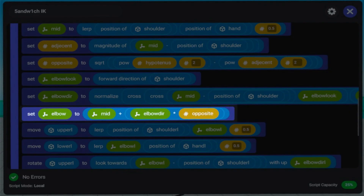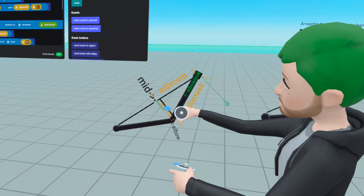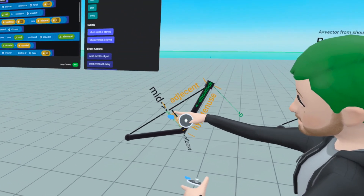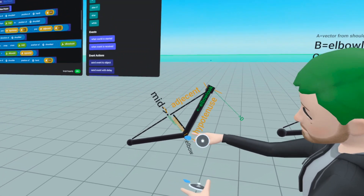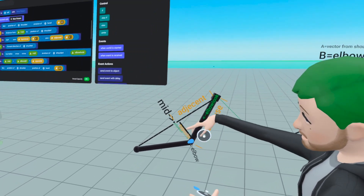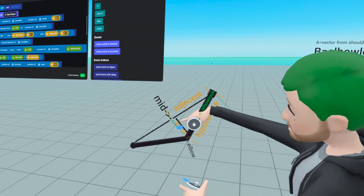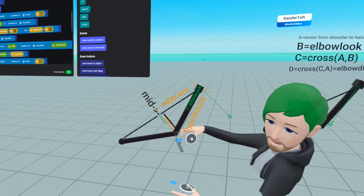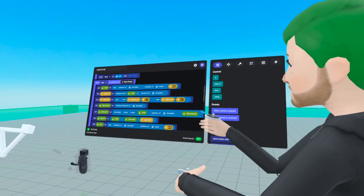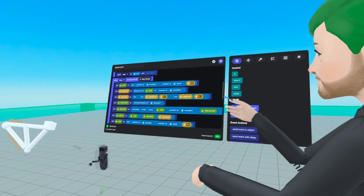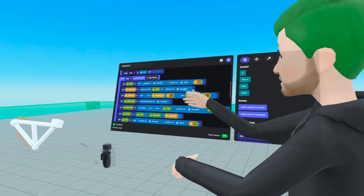We want this elbow direction positioned so that it starts at the midpoint and points towards the elbow. We have mid — the point halfway between shoulder and hand — and we add this direction and length. The math works out so that mid plus this direction equals the position of the elbow. That's the most important step in our process.